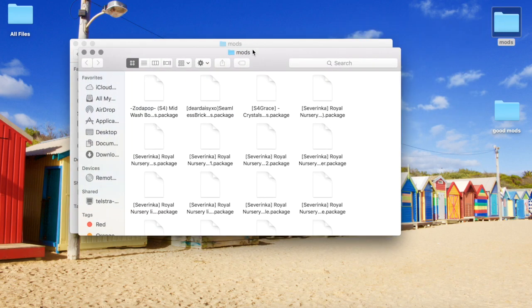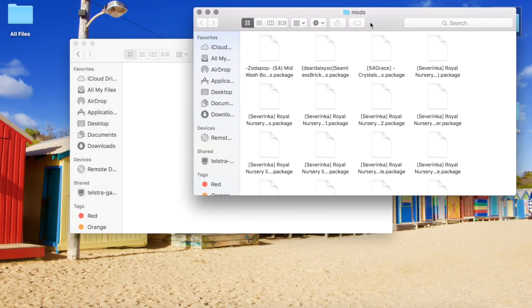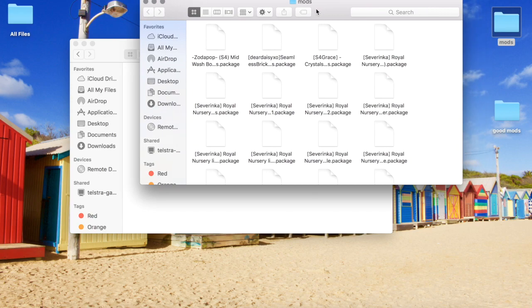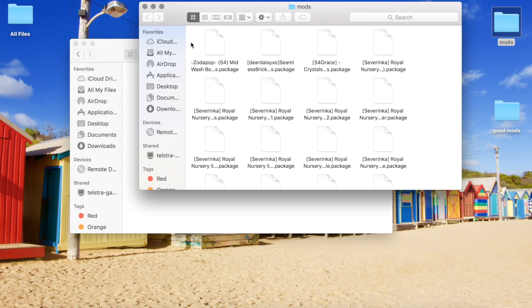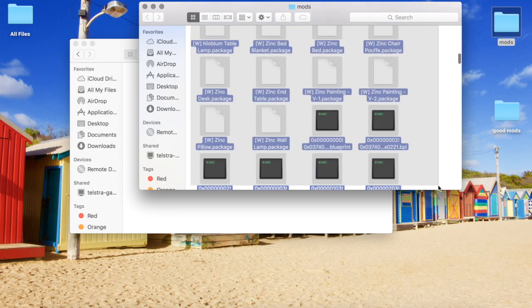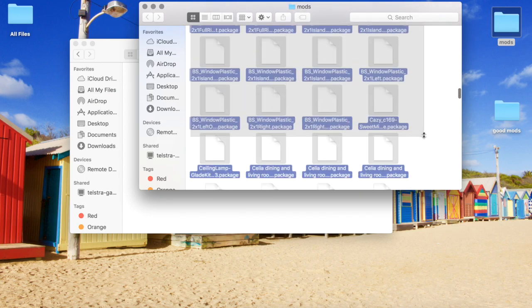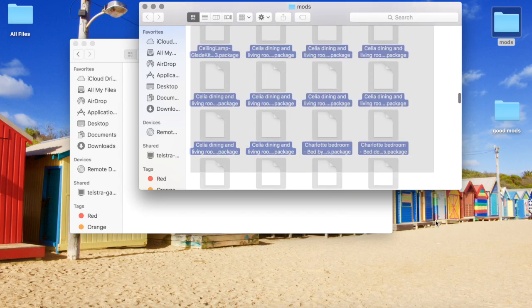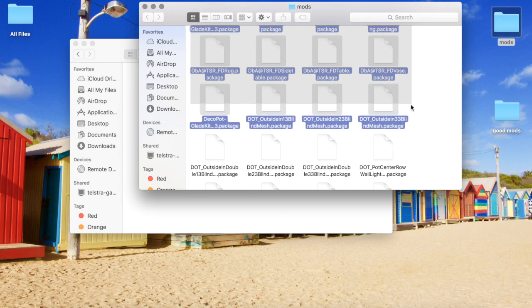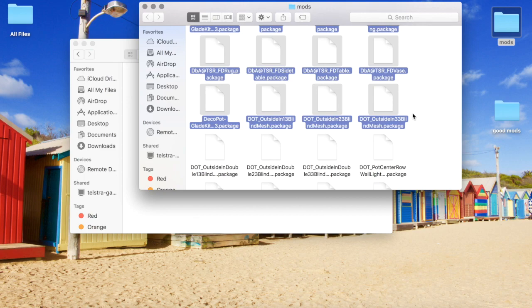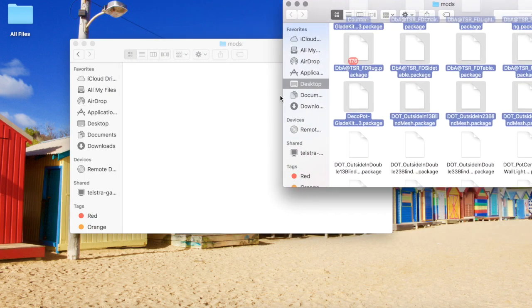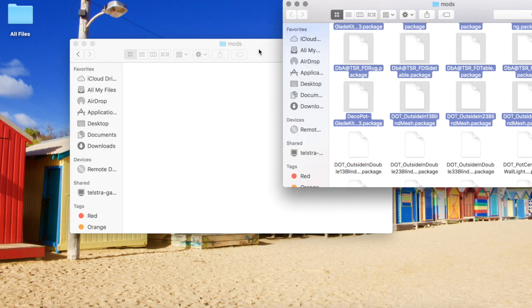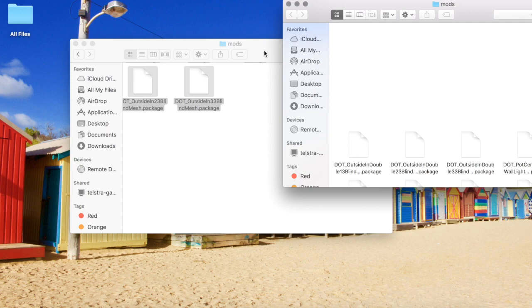The problem lies somewhere in this folder, so the next thing I'm going to do is repeat the same method. I'm going to find and highlight half of the custom content here and drag it back into my game.